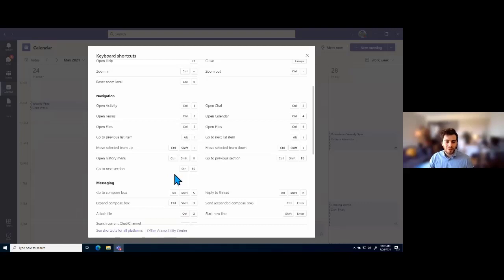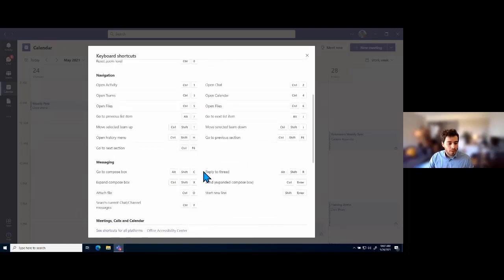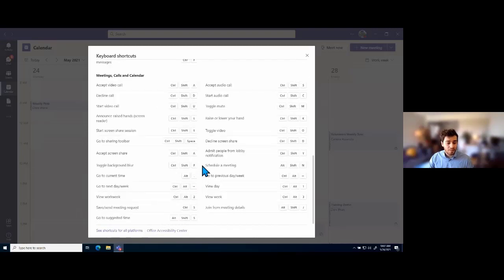If you're using a Windows computer but trying to help someone on Mac OS, you can always go to 'See shortcuts for all platforms' and that will take you to the keyboard shortcuts on the web, showing shortcuts for both Windows and Mac OS. Going down in these keyboard shortcuts, we can see there are a lot of different shortcuts for meetings, which will be a big focus of what we're looking at today.